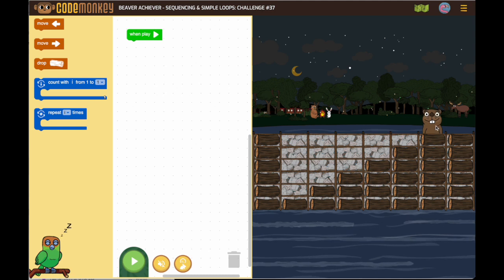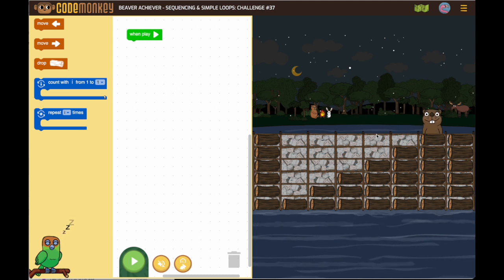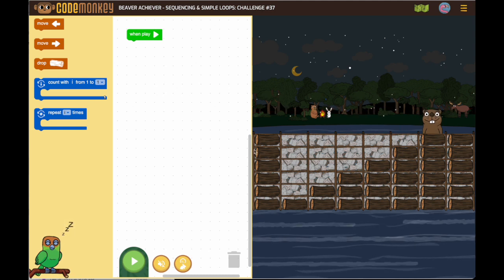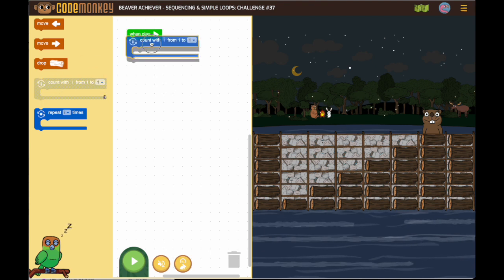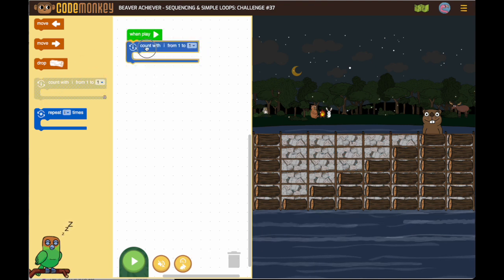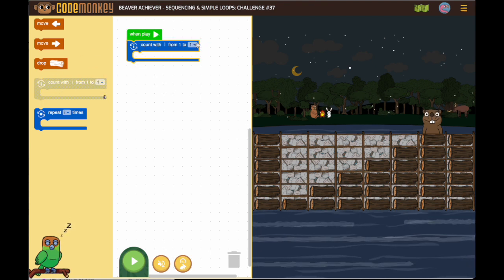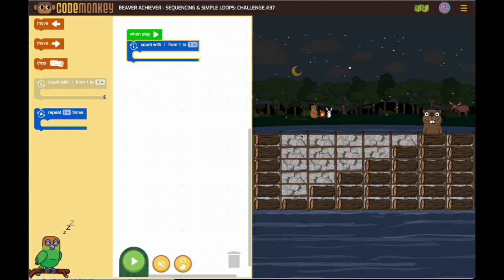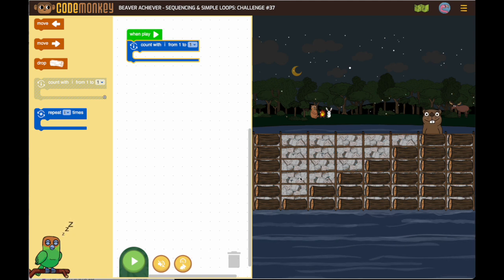I can tell here each time the beaver is going to move one time. So I'm going to begin by putting my count with I from 1 to — it starts at 1 and goes to 1, 2, 3, 4, 5. So the count is 1 to 5.